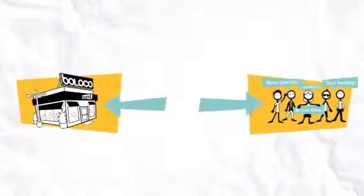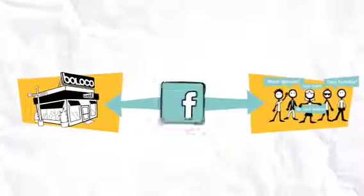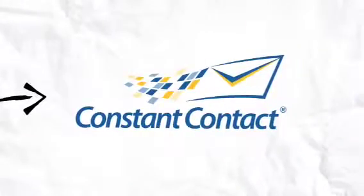That's why Beloco connects with their customers using Facebook, Twitter, and email newsletters powered by Constant Contact.